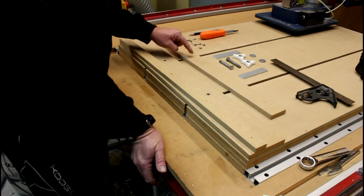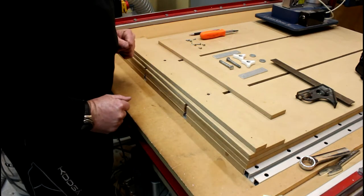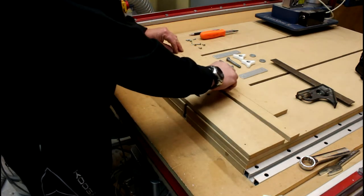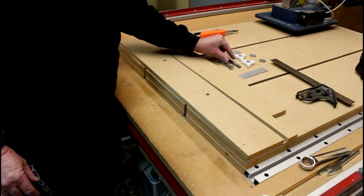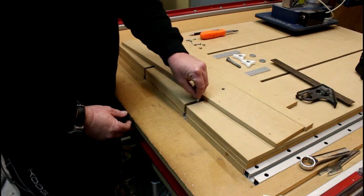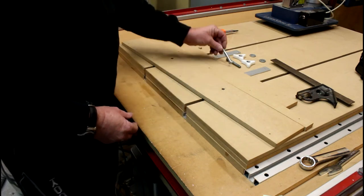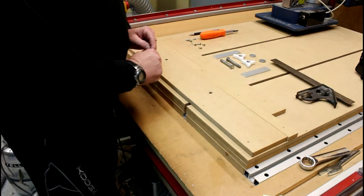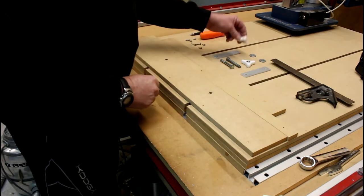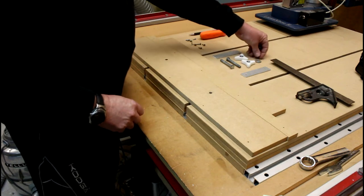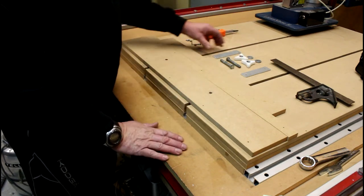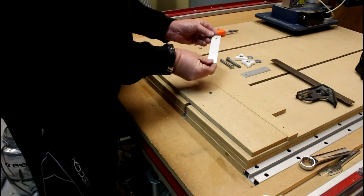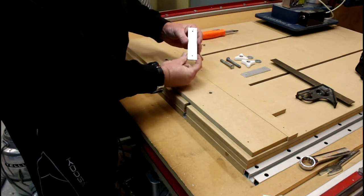I also have two bolts which will fit into my t-slots here, so whatever t-slots you guys have you'll need the equivalent for that. I've got some knobs and some washers to fix this here into the t-slots.